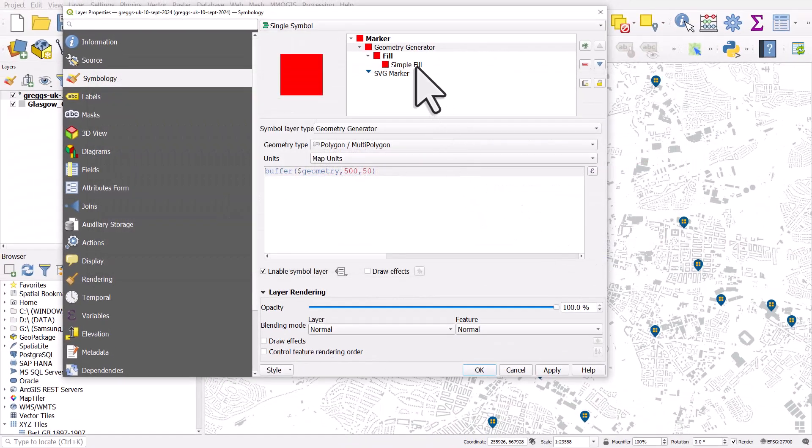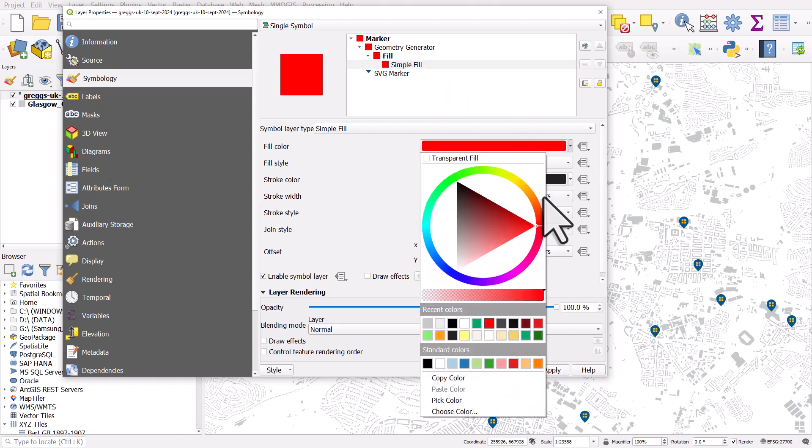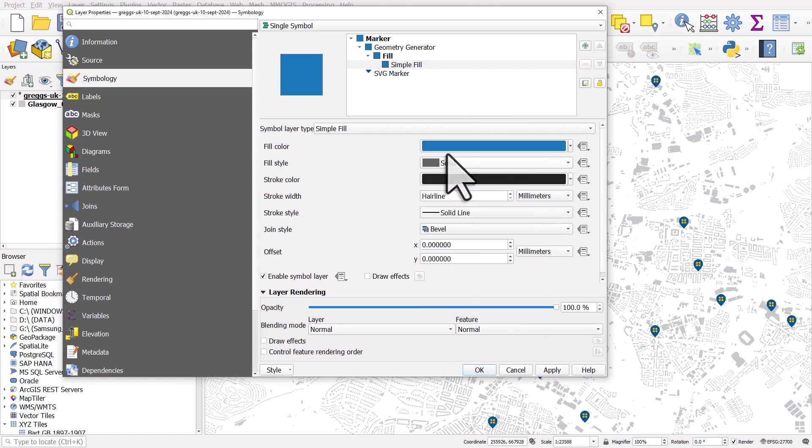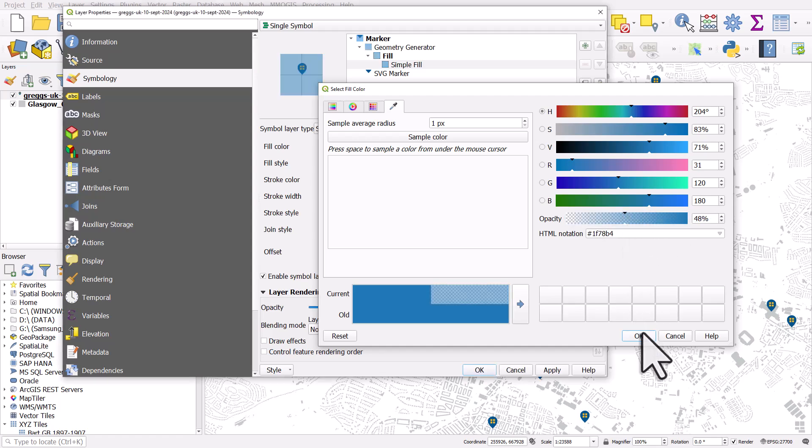So if I click okay, that's fine. But we've got a simple fill here, which is fine. But let's change the color to maybe a blue and let's make it a little bit more transparent.